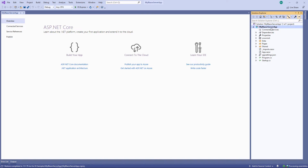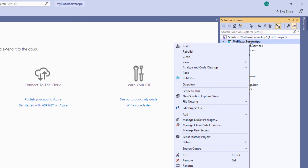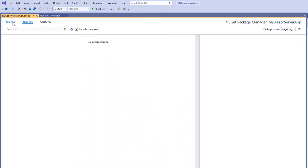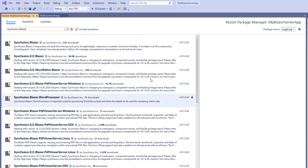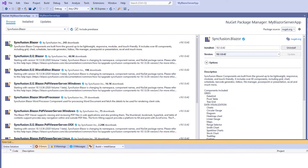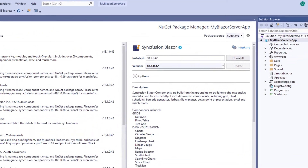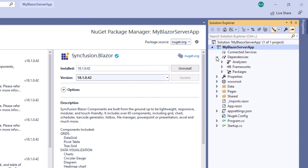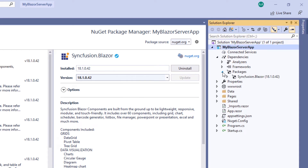To use Syncfusion Blazor components, I need to install the Syncfusion Blazor NuGet package in my application. To do that I open the NuGet package manager by right clicking the project file and selecting Manage NuGet Packages. Under the Browse tab, I search for the Syncfusion Blazor package, select it and click the Install button. The installation is completed now. You can check the dependencies folder and the packages folder and find the Syncfusion Blazor package added to this application.